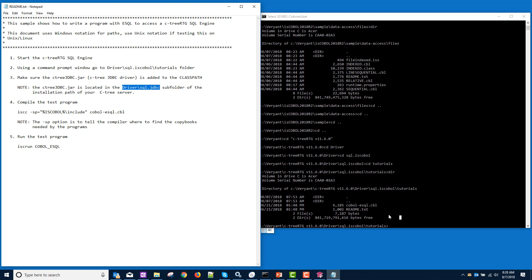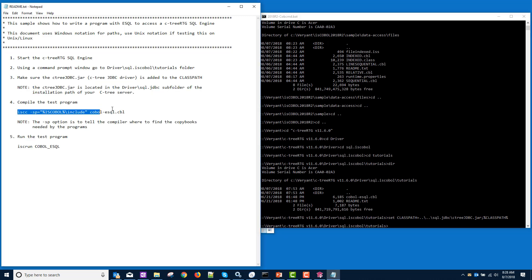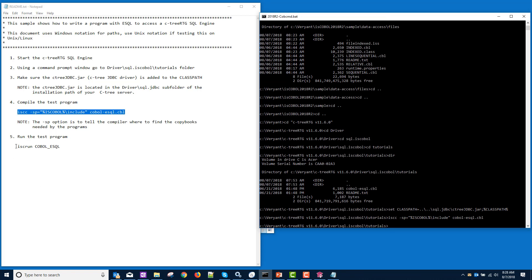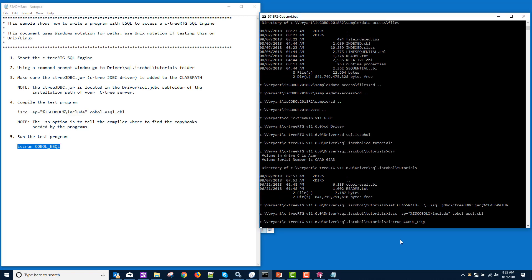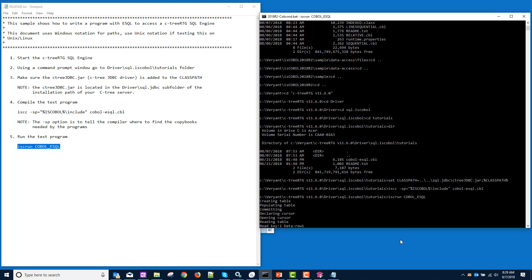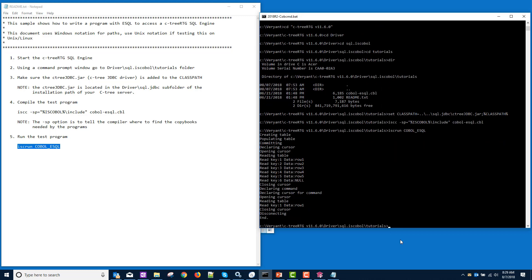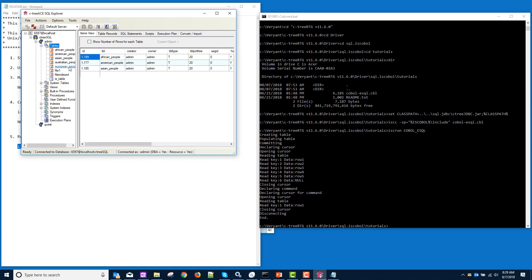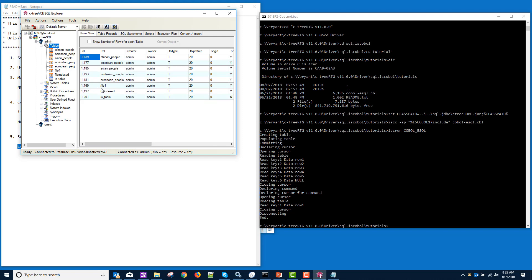So we're going to set class path to our ctree JDBC.jar and of course I want to keep the rest of my class path to step four, I'm going to cut and paste this and then we will run it. It's created this table. Let's go to our SQL Explorer and look for that table. We're going to right click and refresh and here we have it, IS table.